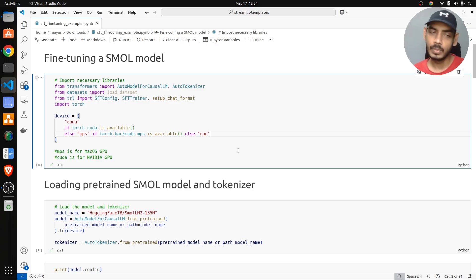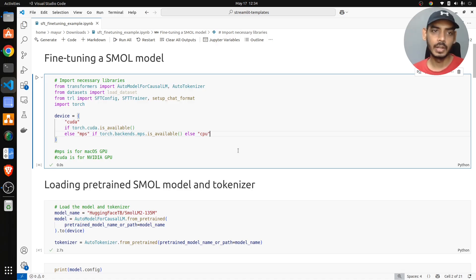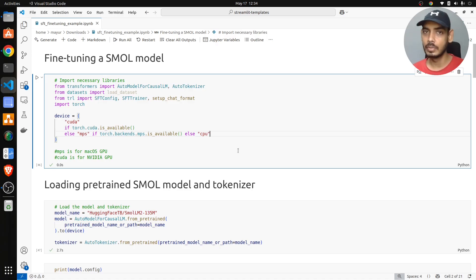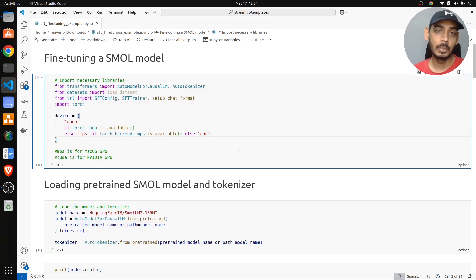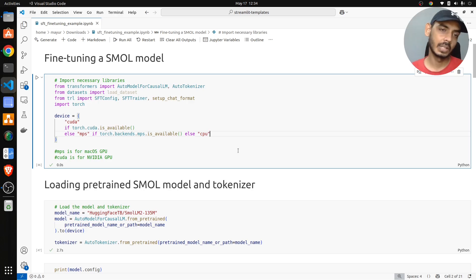What we'll do in this video is fine-tune a small model and see the change in performance when we fine-tune it on a specific task or dataset — how the model is able to learn and how it performs after fine-tuning.